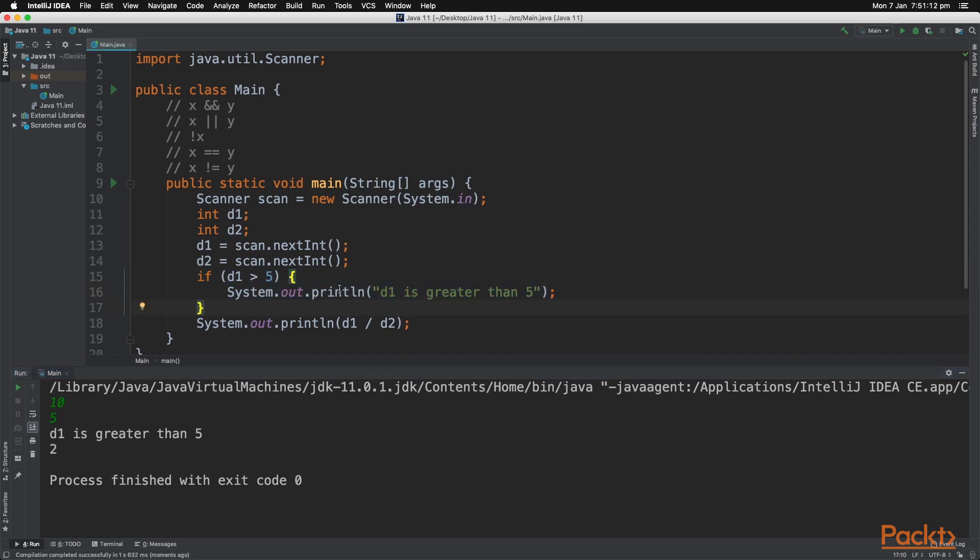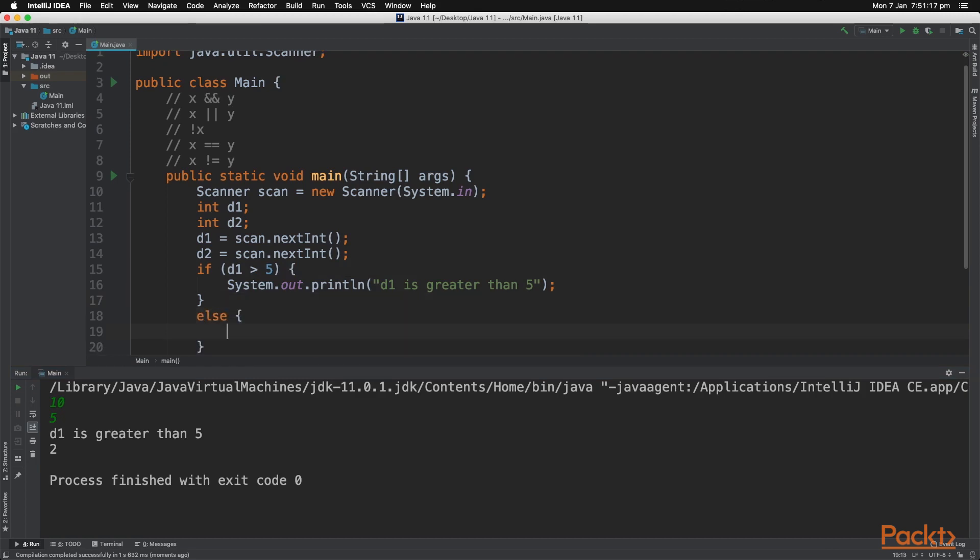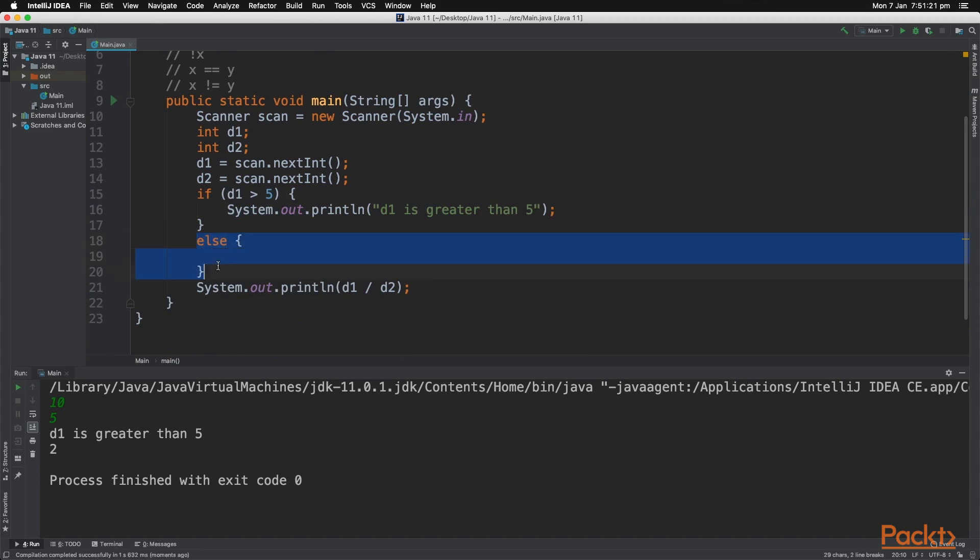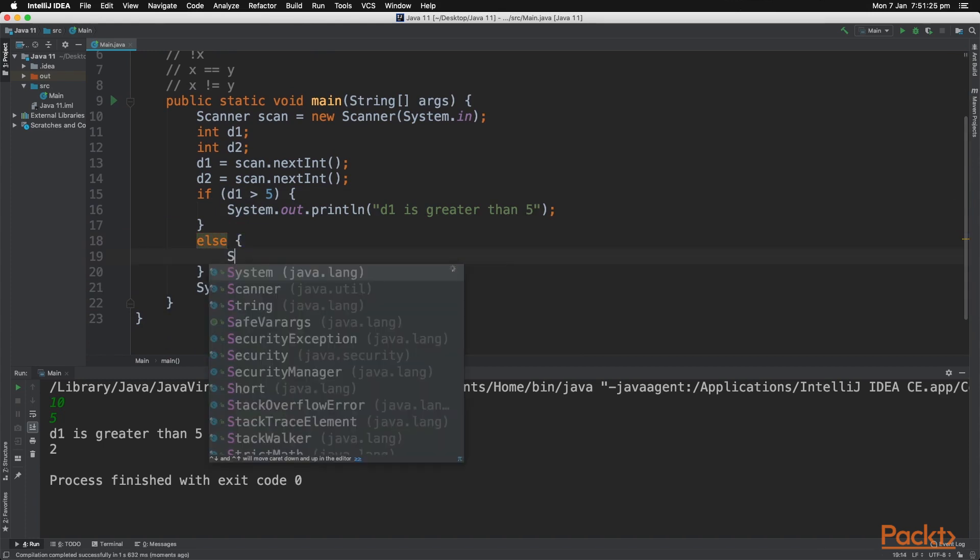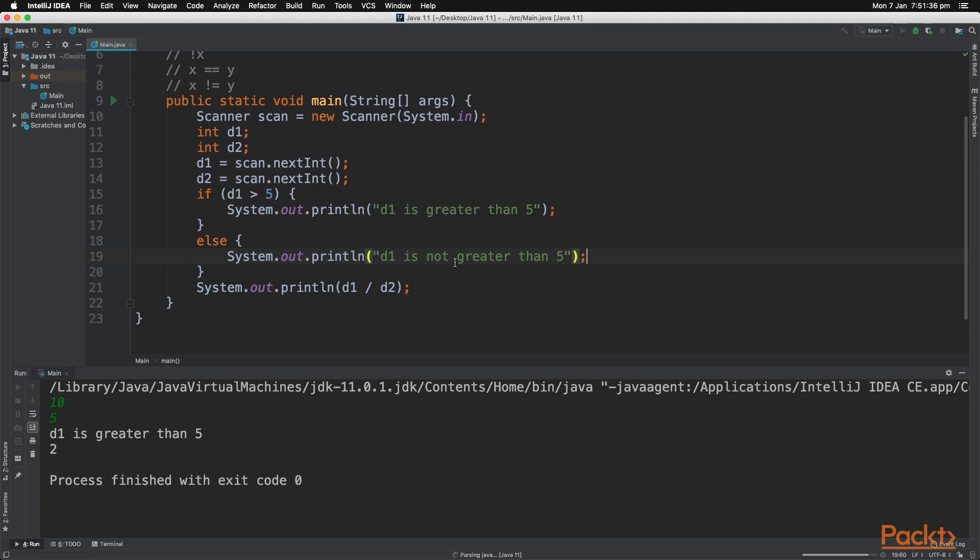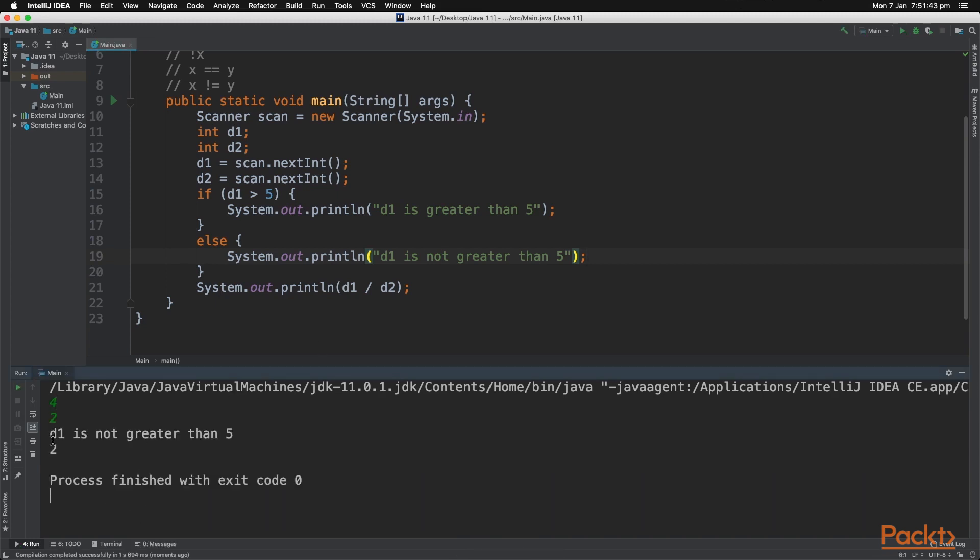Now if it's not greater than 5, we can add in the else statement. So if this does not pass, this will pass. And now let's say, let's print that out. And now let's click play and show you. So let's type in 4 and then 2. And as you can see, it says d1 is not greater than 5.